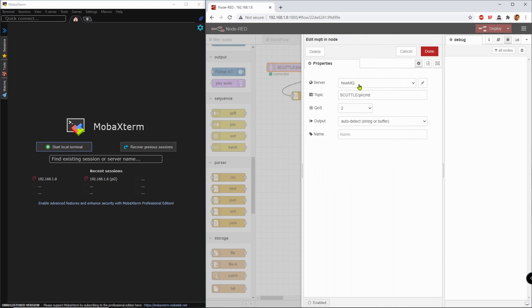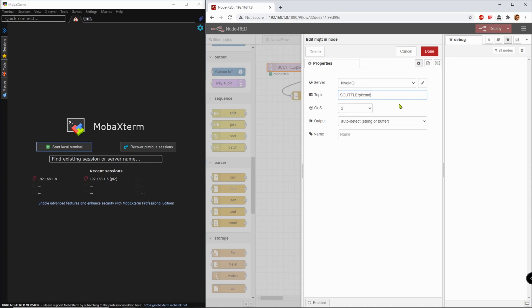Let's start here, it's an MQTT receive node. I've set it up for the HiveMQ channel, and I'm creating a new topic called scuttle.py.cmd for command, and I'm going to pretend that my cell phone is going to send commands wirelessly, and my robot is going to receive the commands.